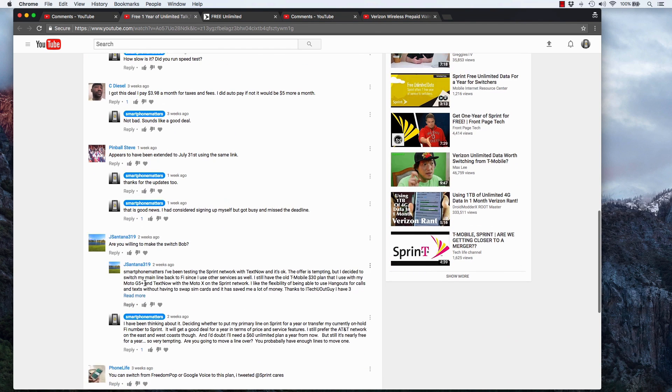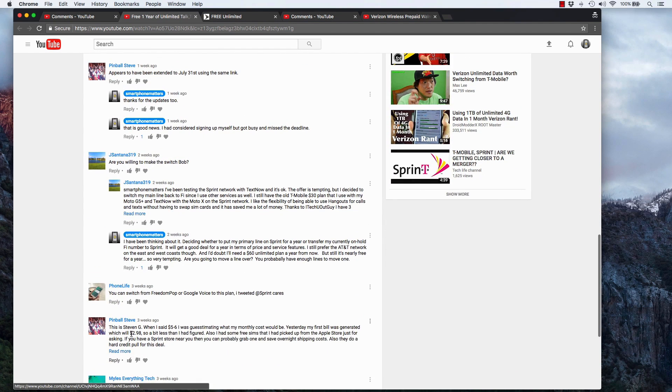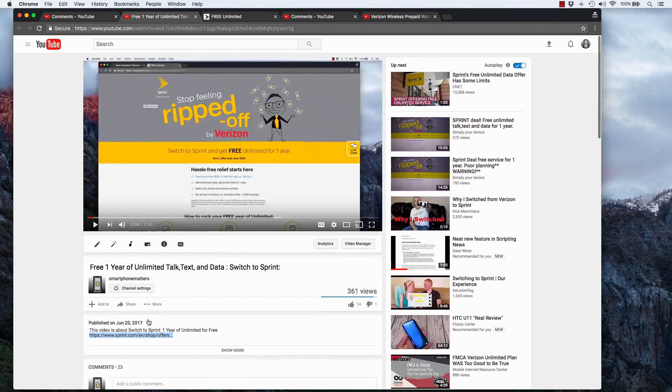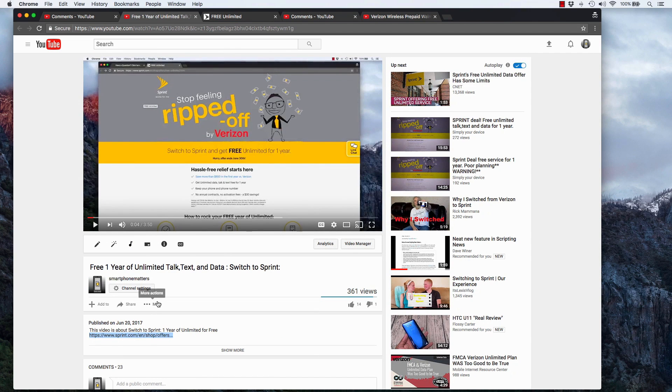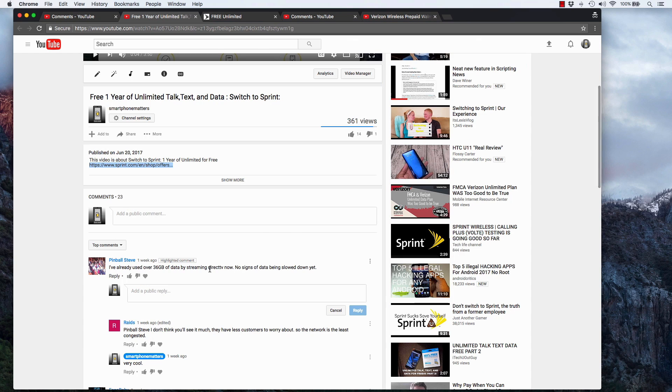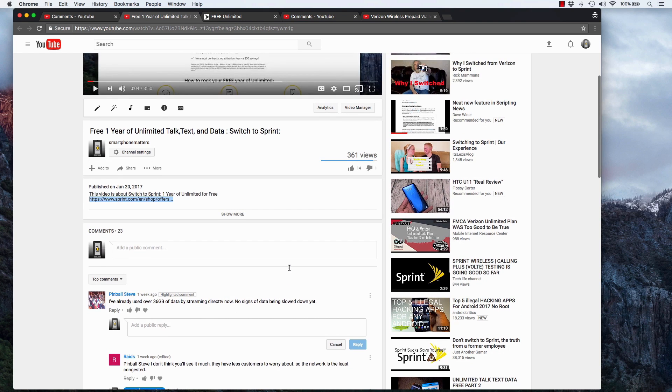And Pinball Steve, he lives in Maine, and he said he's paying $2.98 in taxes and fees. So he's paying $36 a year for one year of unlimited talk, text and data on the Sprint network. And he also came back and he told me that he's used over 36 gigabytes of data streaming DirecTV Now and there's no signs of being slowed down yet.